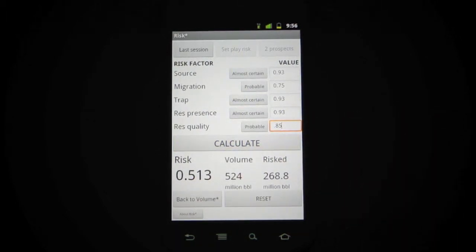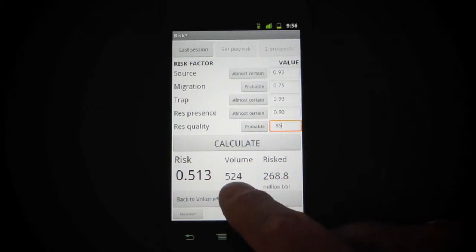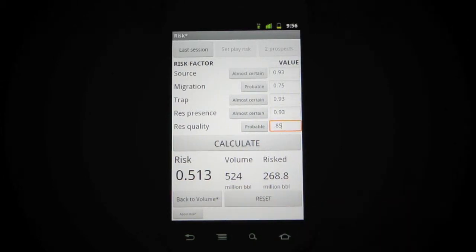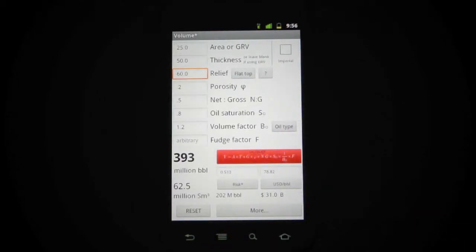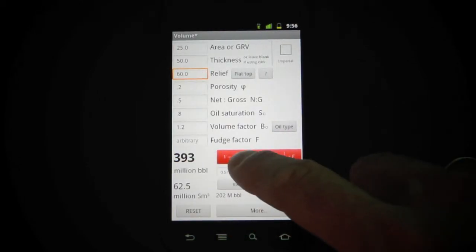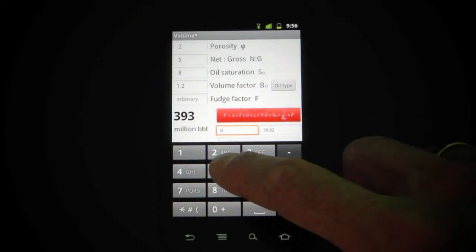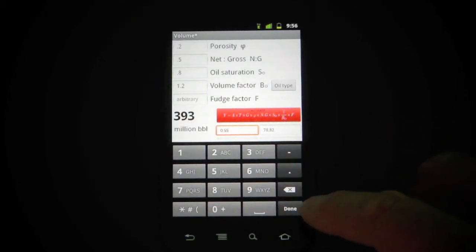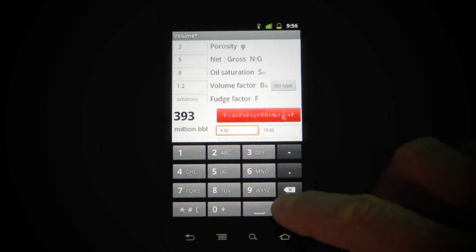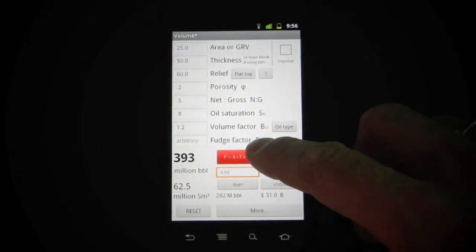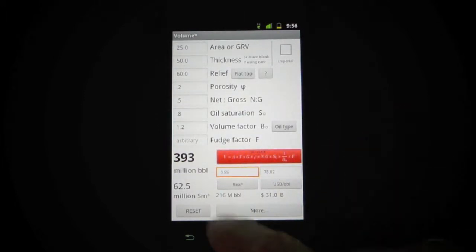So we've got 51% here, and it computes a RISC volume. It got the volume when we opened the app from the volume application. We can go back there now, and you see it populates this field down here, which of course you can override if you want to and recalculate to update the RISC volume.